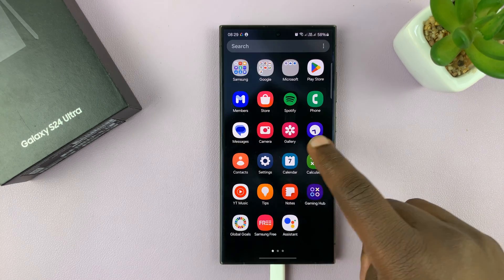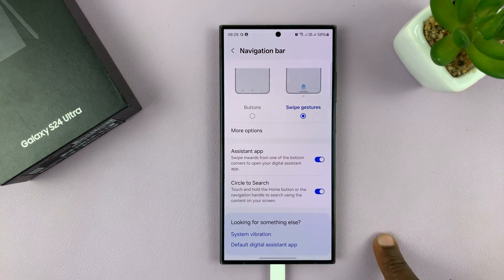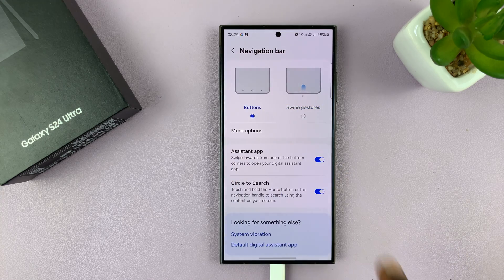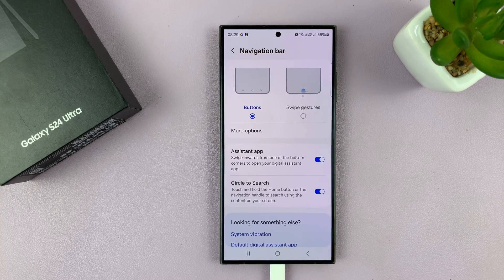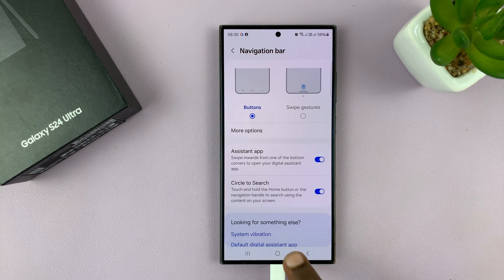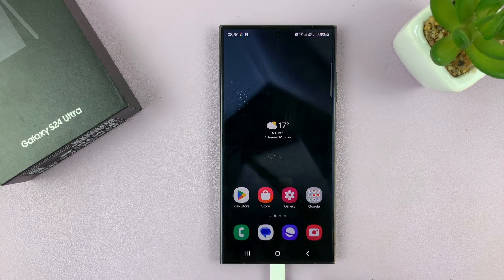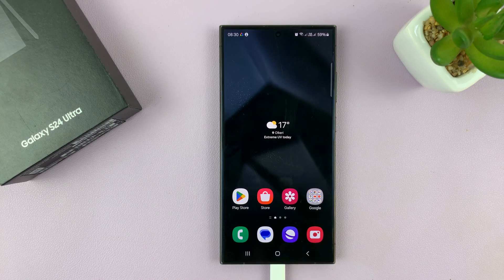So that's basically how to switch between gestures and buttons on your Galaxy S24. Thanks for watching — comments and questions down below, and good luck.